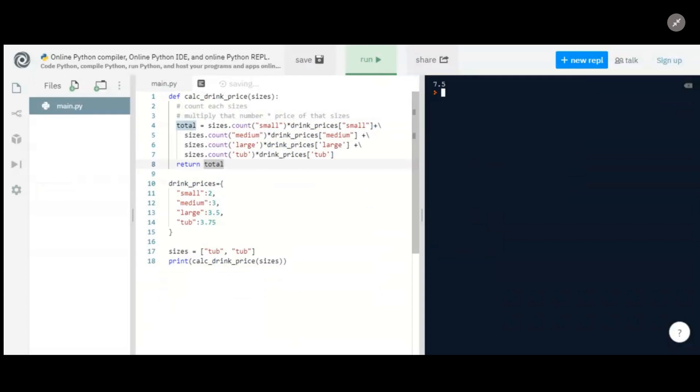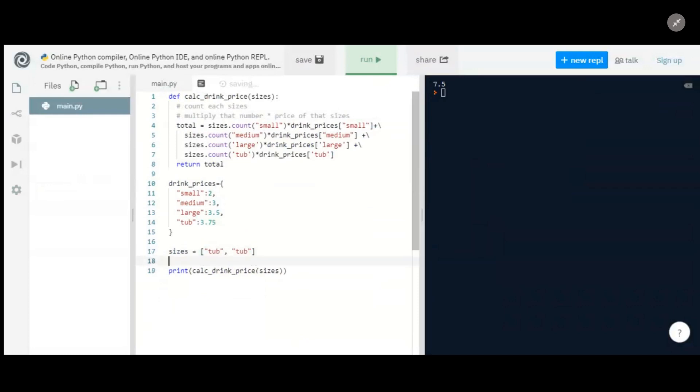Now let's see what happens if we run that. Cool. So it gives us 7.5, which is what we expect for two tubs.